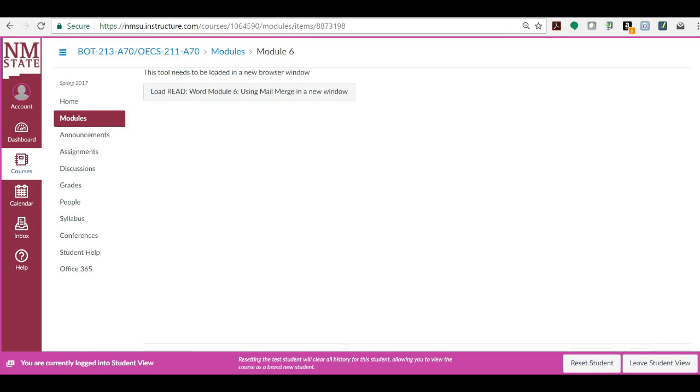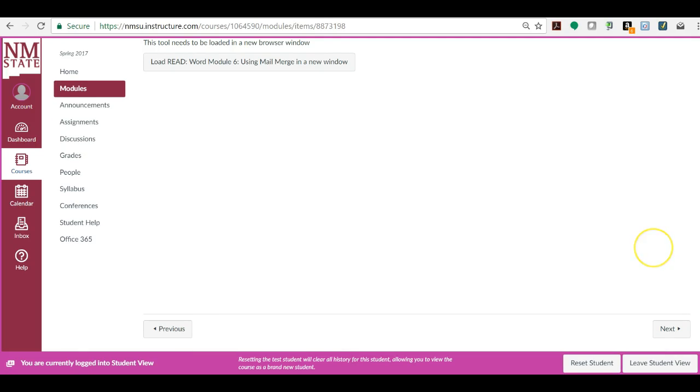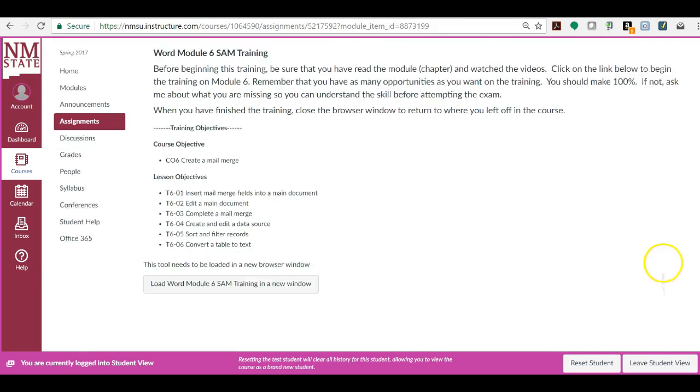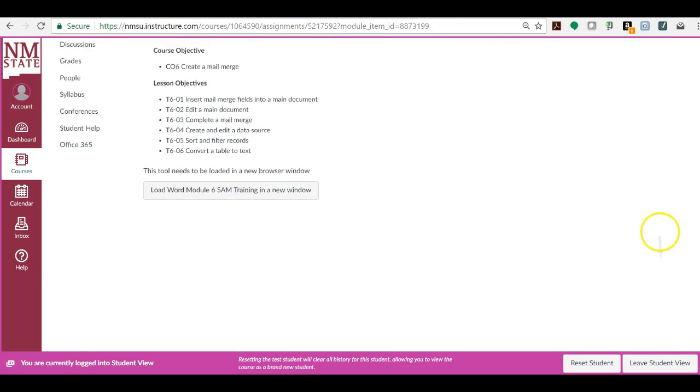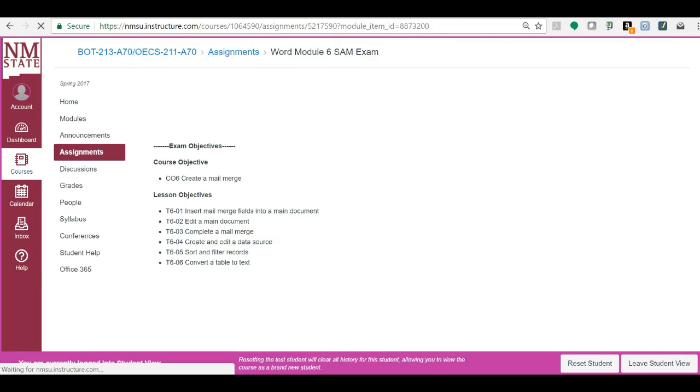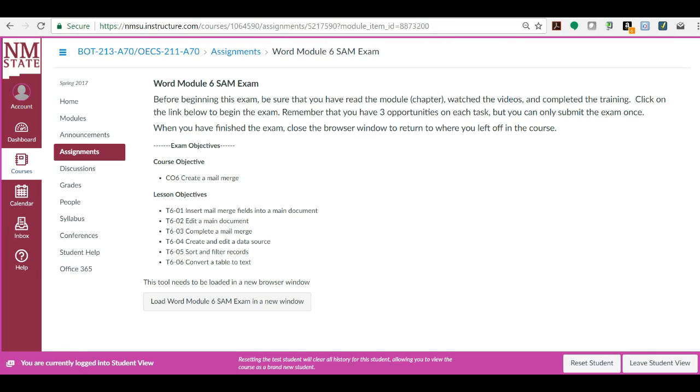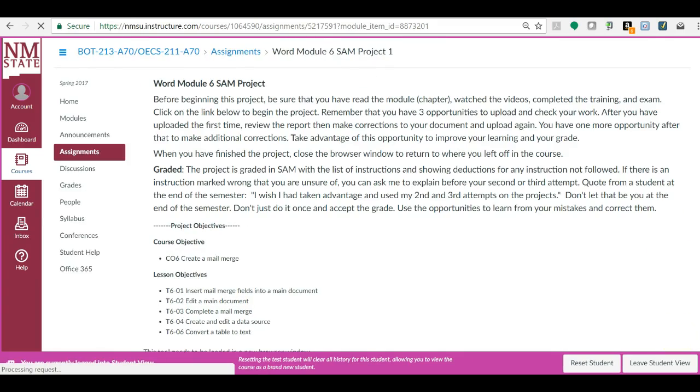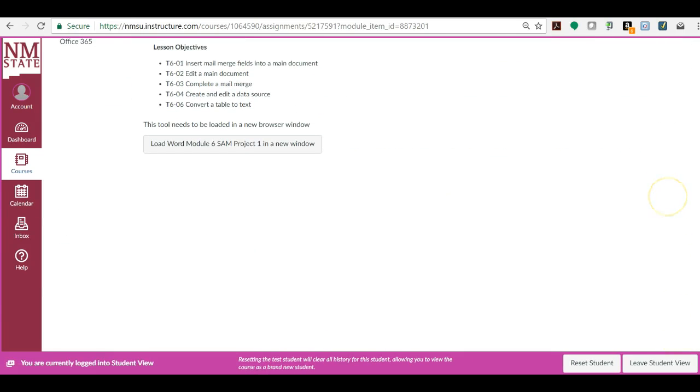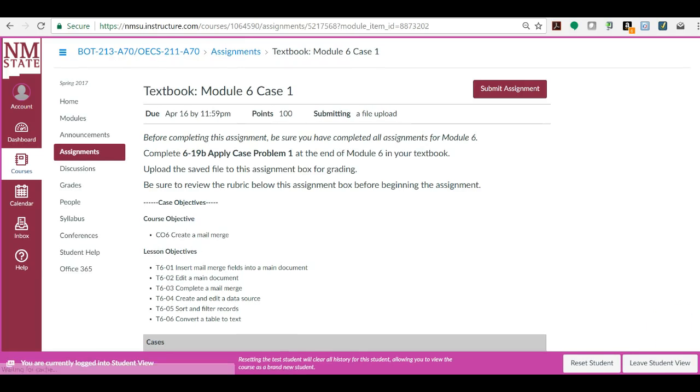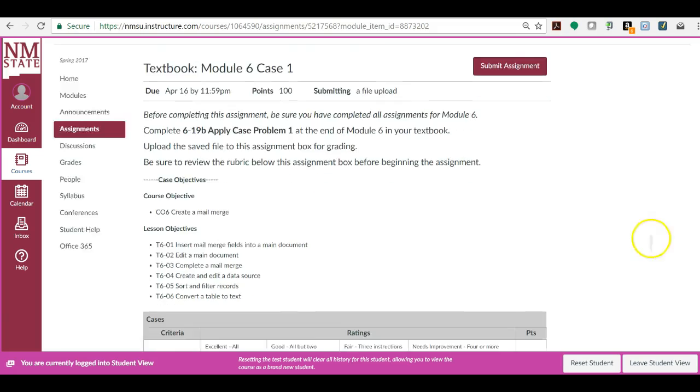And then there's where you load the module to read it. Here's where you load the training to do the training. And where you do the exam over the training. And the project, and this one is in SAM or MindTap. And then one textbook case.